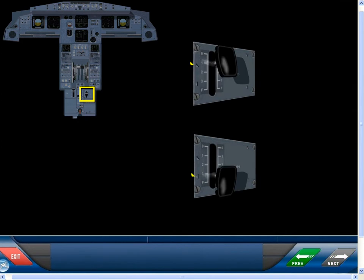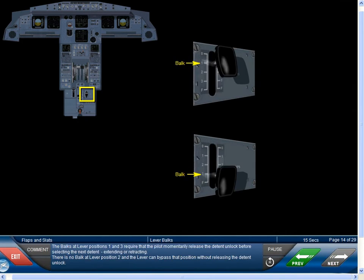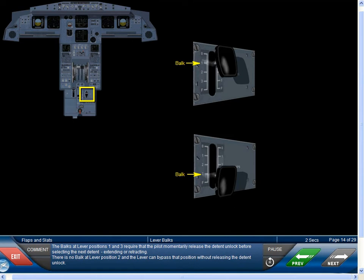The balks at lever positions 1 and 3 require that the pilot momentarily release the detent unlock before selecting the next detent, extending or retracting. There is no balk at lever position 2, and the lever can bypass that position without releasing the detent unlock.